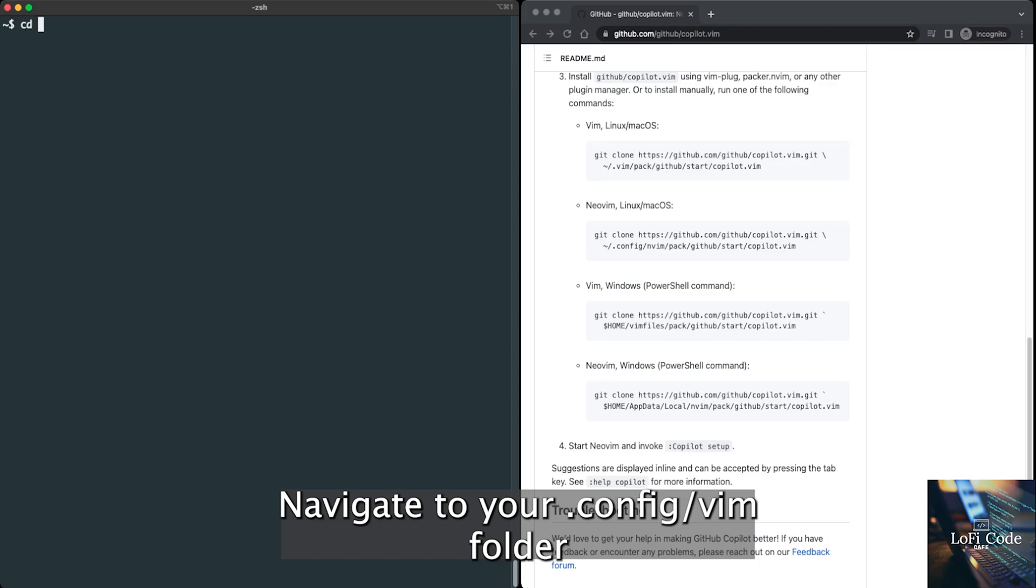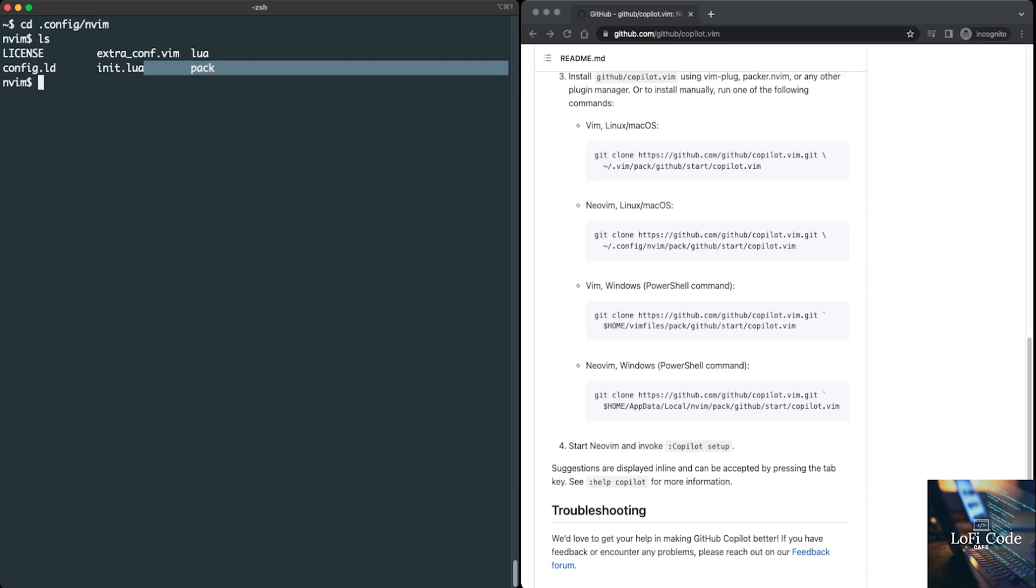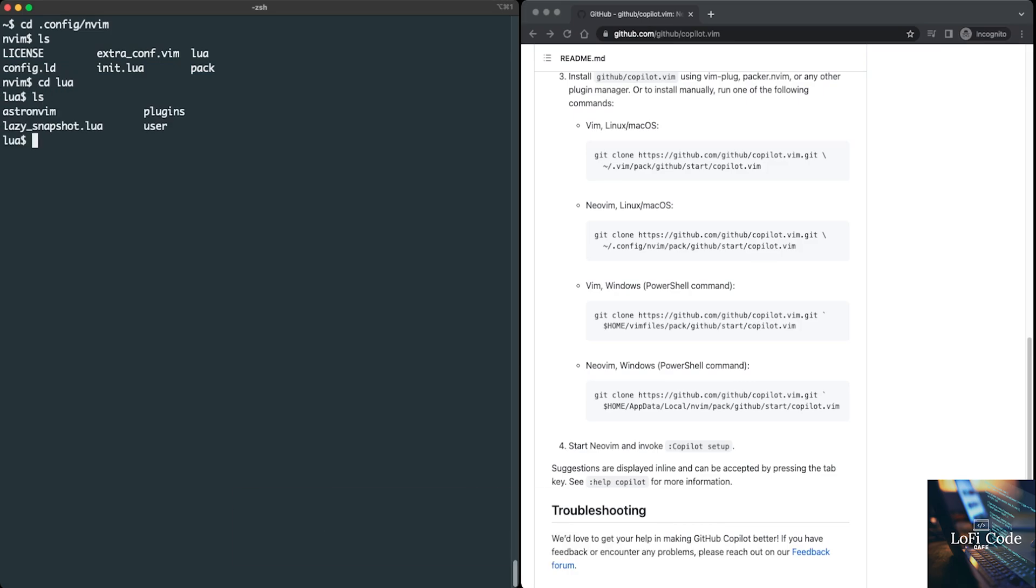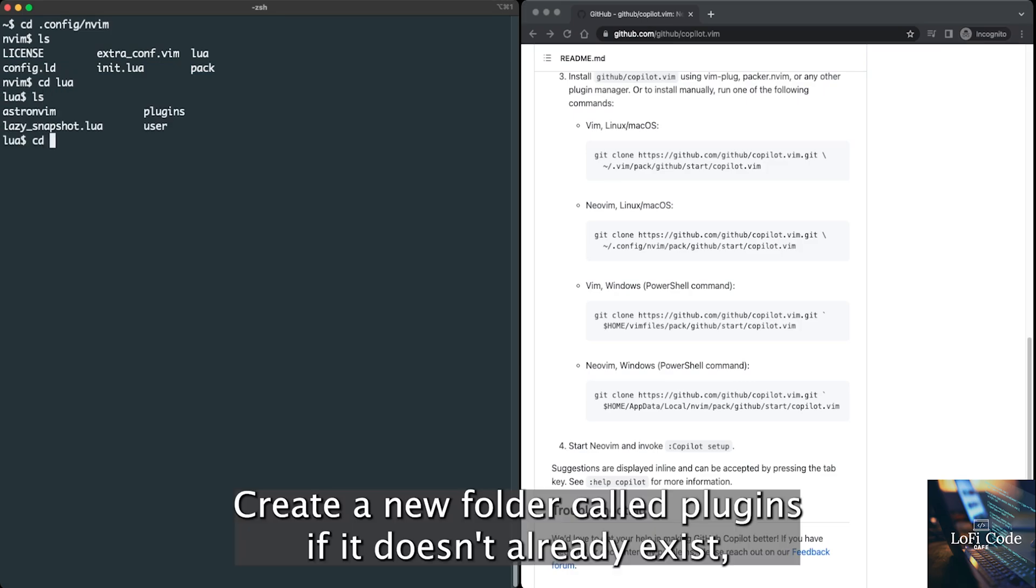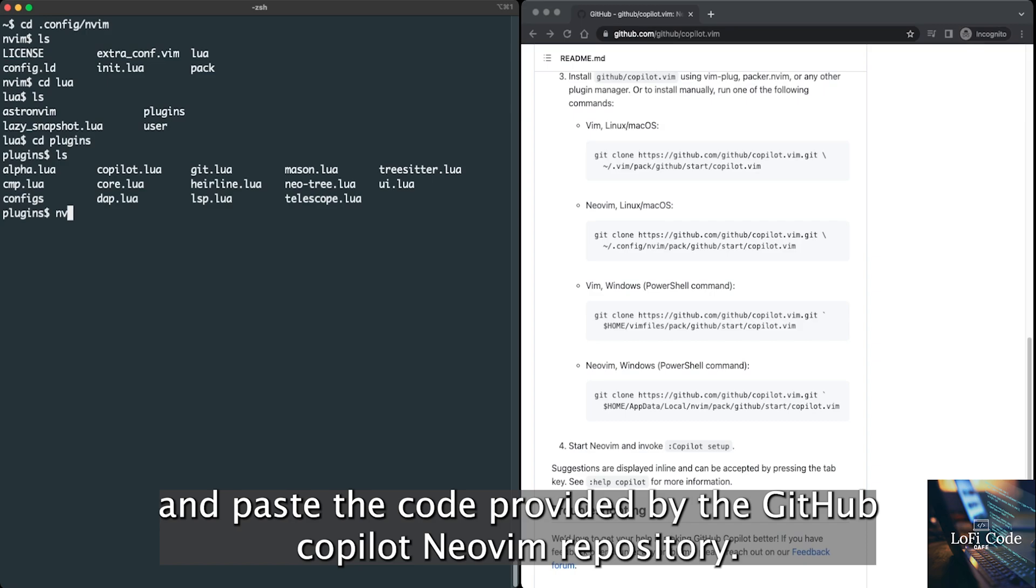Navigate to your config/nvim folder. Inside config/nvim/lua/, create a new folder called plugins if it doesn't already exist. Then, create a new file named copilot.lua inside the plugins folder and paste the code provided by the GitHub Copilot NeoVim repository.